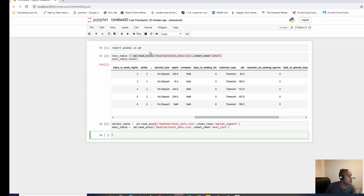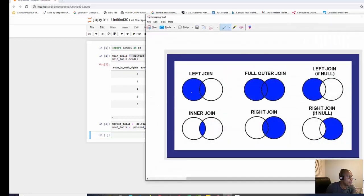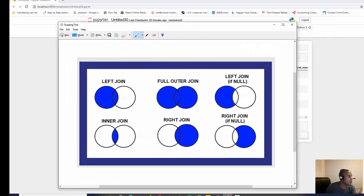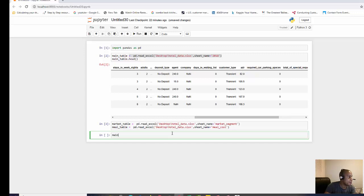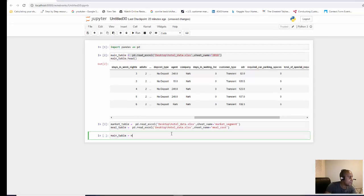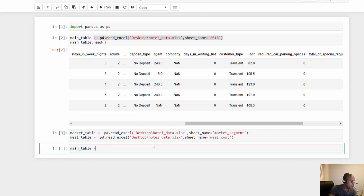Now that we have all those tables loaded in, we want to be able to connect those tables to our main table. Remember, if you go back and look at this visual, we're going to be doing a left join. So how do we connect those tables? We're going to use our main table, and let's first connect the meal table. It's main table dot merge - that's the command we're using.